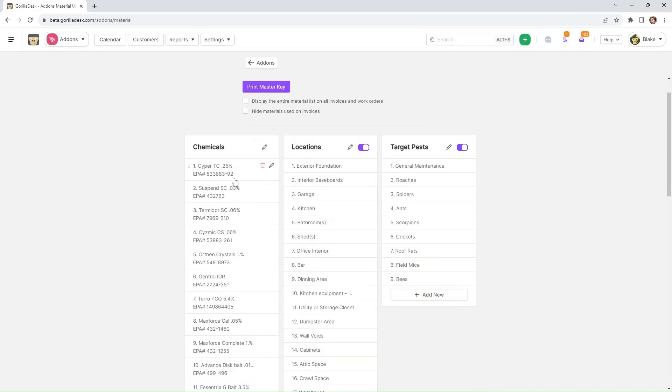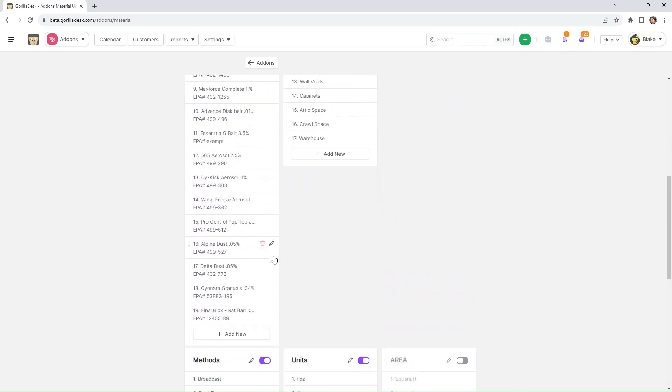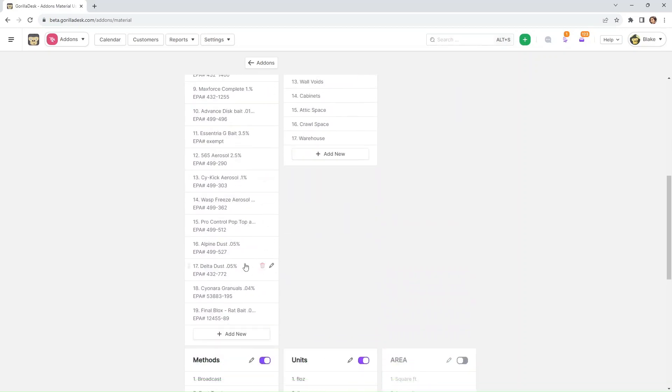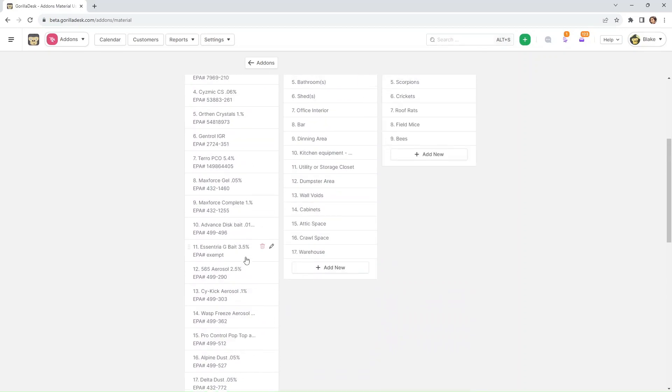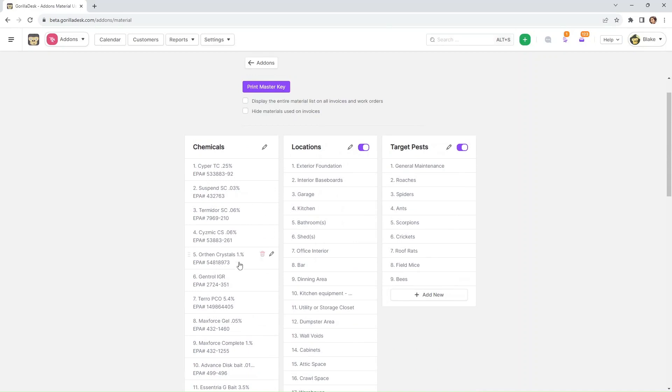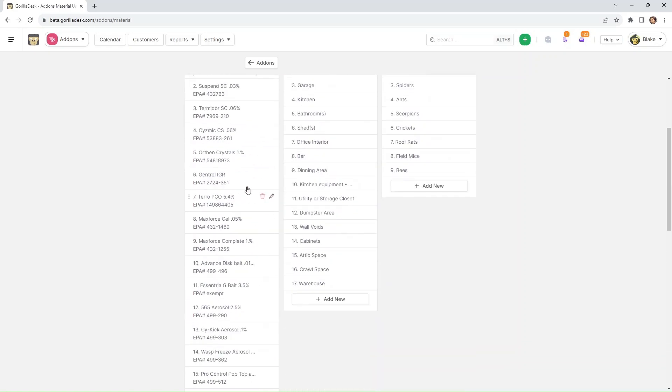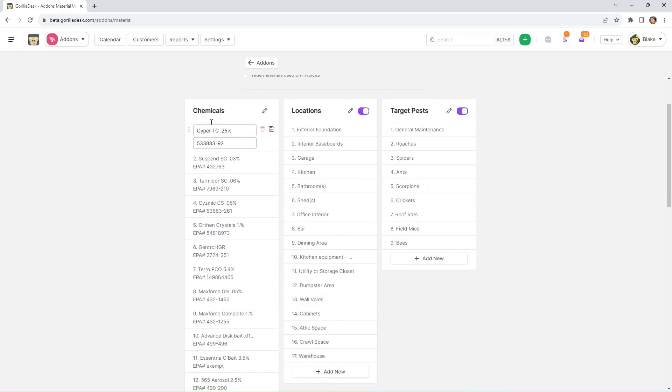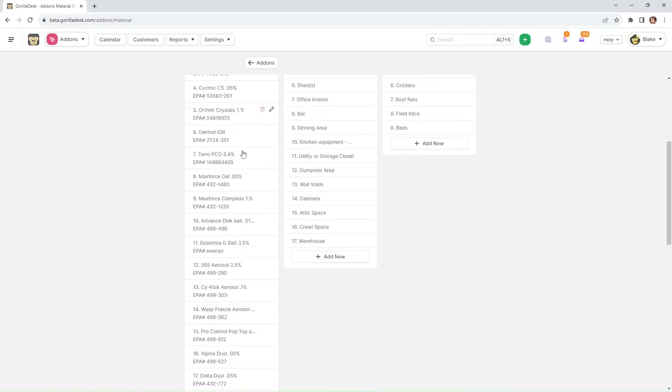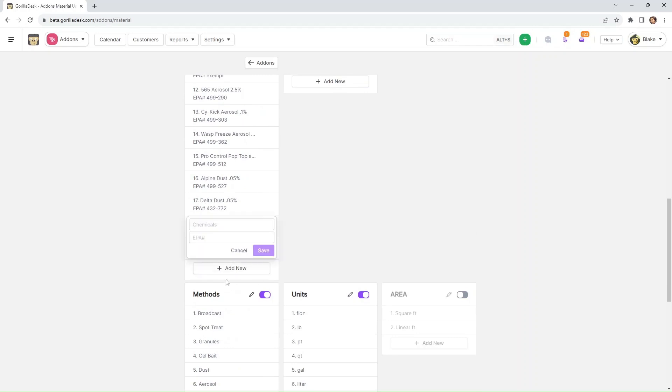Also, it's easy for you to add, remove, and edit the existing materials. If you want to edit a specific material, all you have to do is click the pencil icon that shows up when you hover your mouse on the item. Then you can rename it whatever you'd like. You can also edit the EPA number if you want to, or remove the specific material. If you want to add another material under this field, you can just click add new and you'll be able to enter the chemical name and the EPA number, and then hit save.